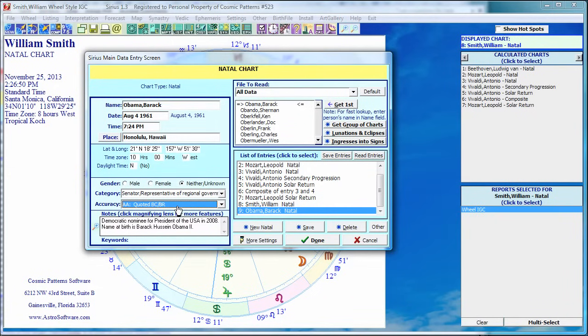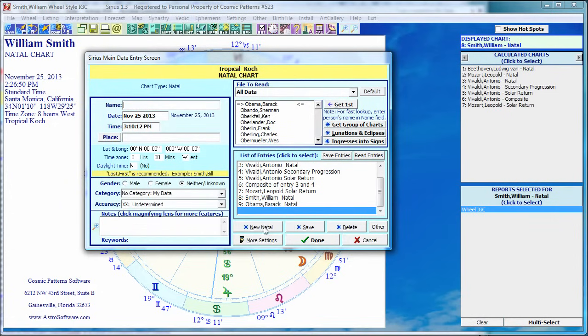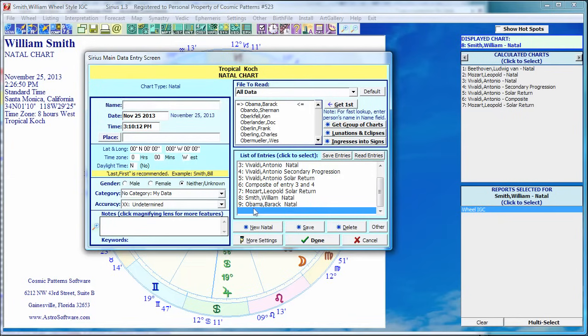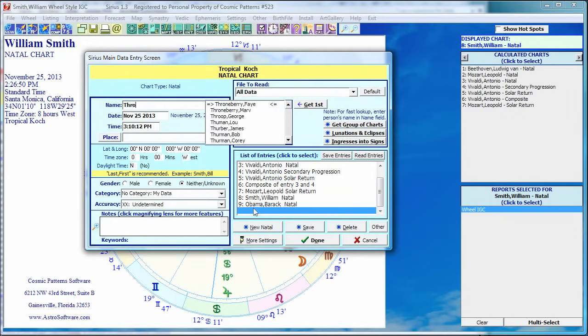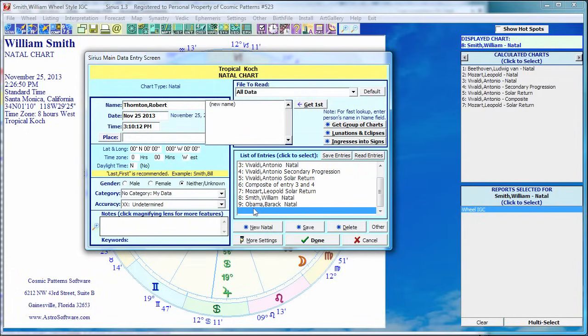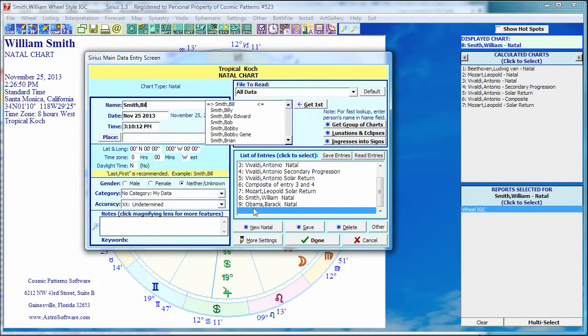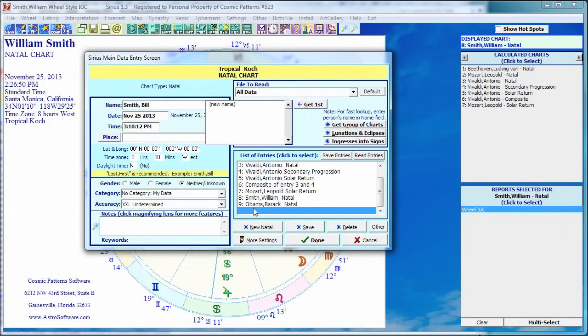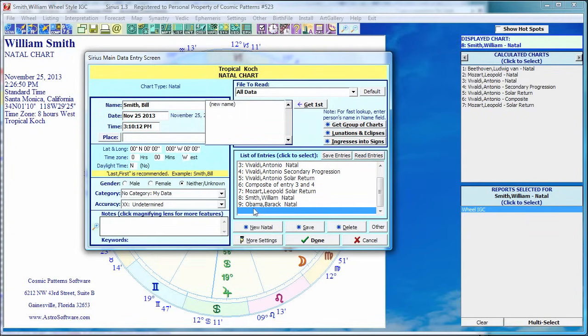Now let me enter somebody's data who's not in the database. So I'll click on this new natal button because I want a new natal. It clears it. It's added Obama to my list of charts. And I'll just make up a name. How about Thornton Robert. So there is nobody there. You could put a space after the comma to distinguish people with the same name.